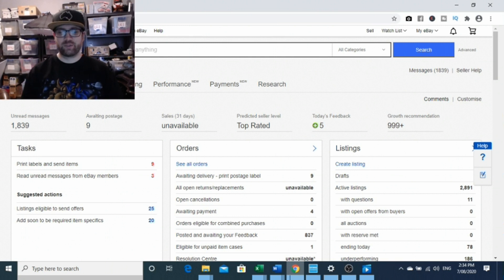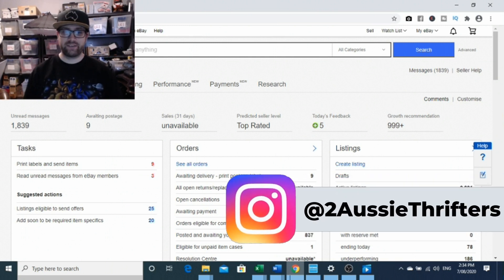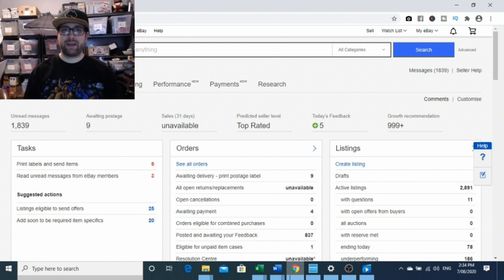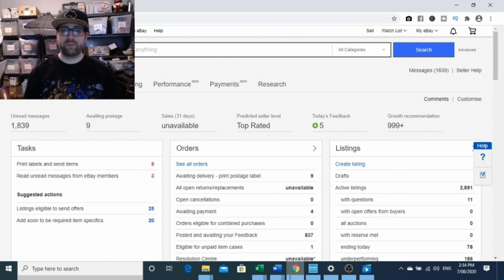Hey guys, welcome to another episode of Tawazi Thrifters. Today we're going to be talking about eBay managed payments and a bit of a first look.